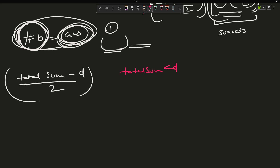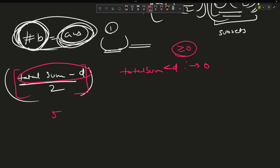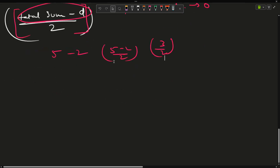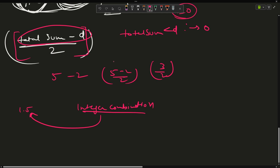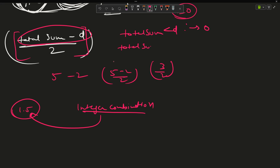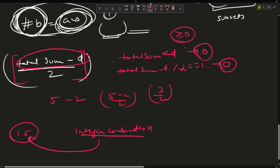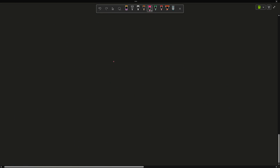There are two edge cases to handle first. If total sum is less than d, return 0 — since all elements are non-negative, the difference can't exceed the total. If (total − d) % 2 == 1 — i.e., total − d is odd — return 0, because integer combinations cannot produce a fractional sum like 1.5. Once these cases pass, set target = (total − d) / 2 and proceed.